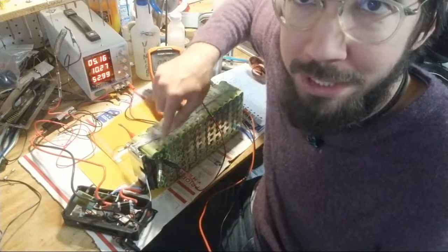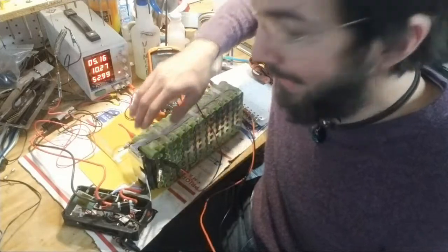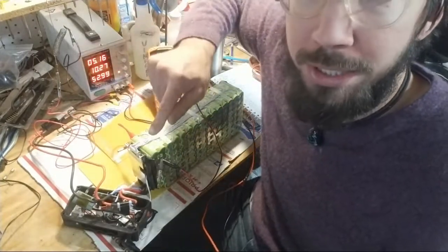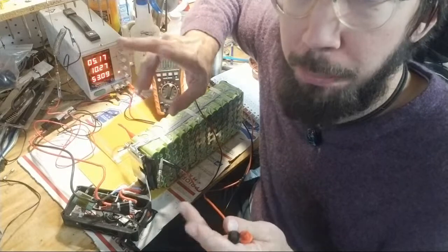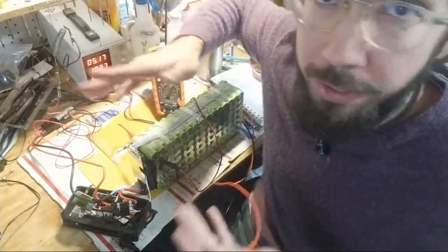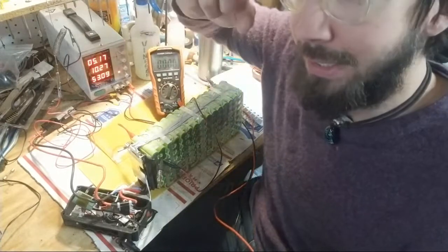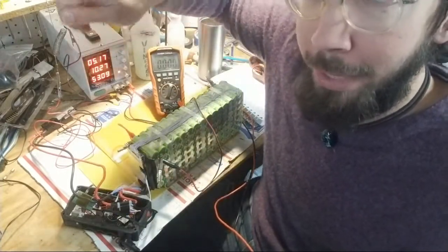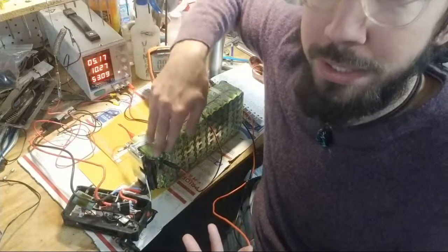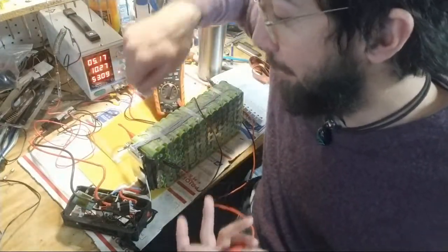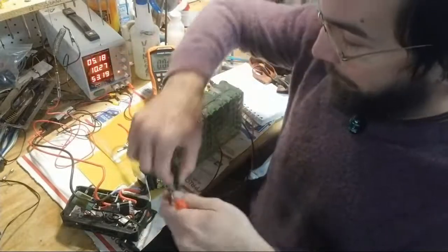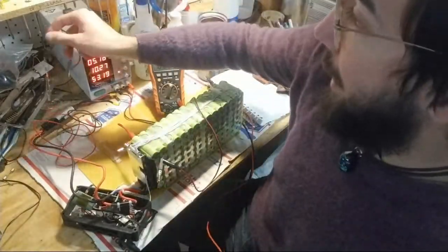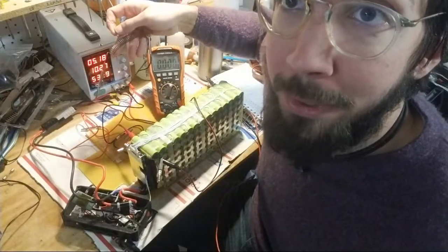These BMS only use like a 50 milliamp balance resistor for each series and I think it only does it while the charger is running. It's a charge balance, it's not a static balance where it just does it regardless of whether it's charging or not. It actually has a switch and it only switches on the balance resistors when the charger circuit is running and the charger's plugged in and it's working.